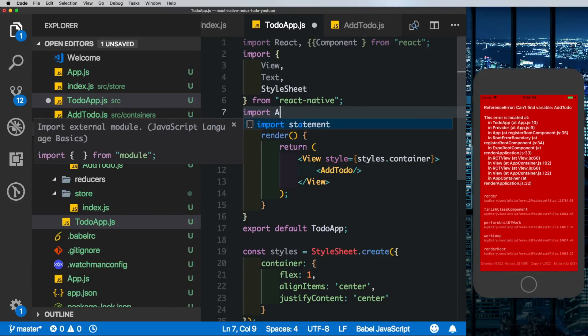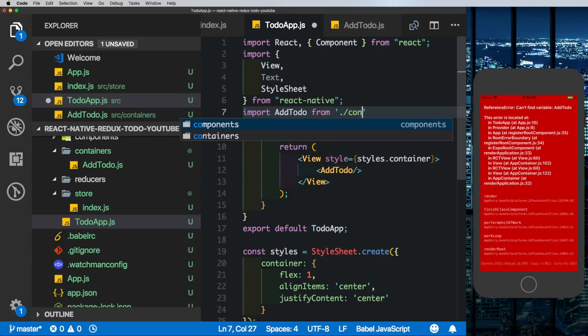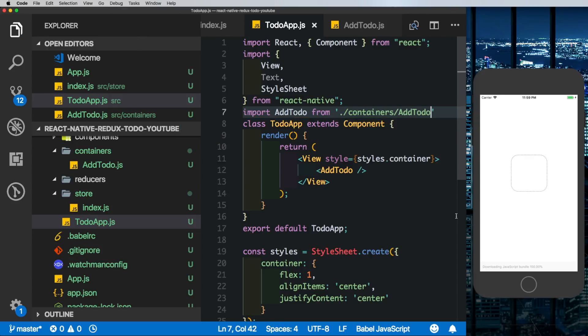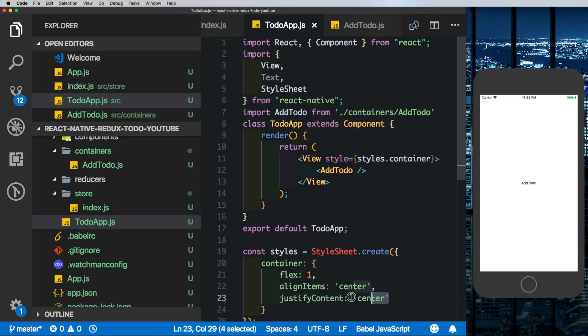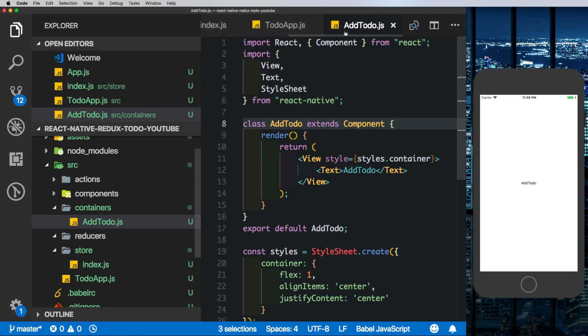Here in the todoapp.js I'll import the AddTodo from our containers folder. Once we save that out we see our app is working again. Now here we have some container styles I'm just going to get rid of those and we'll just leave the main container as flex: 1.